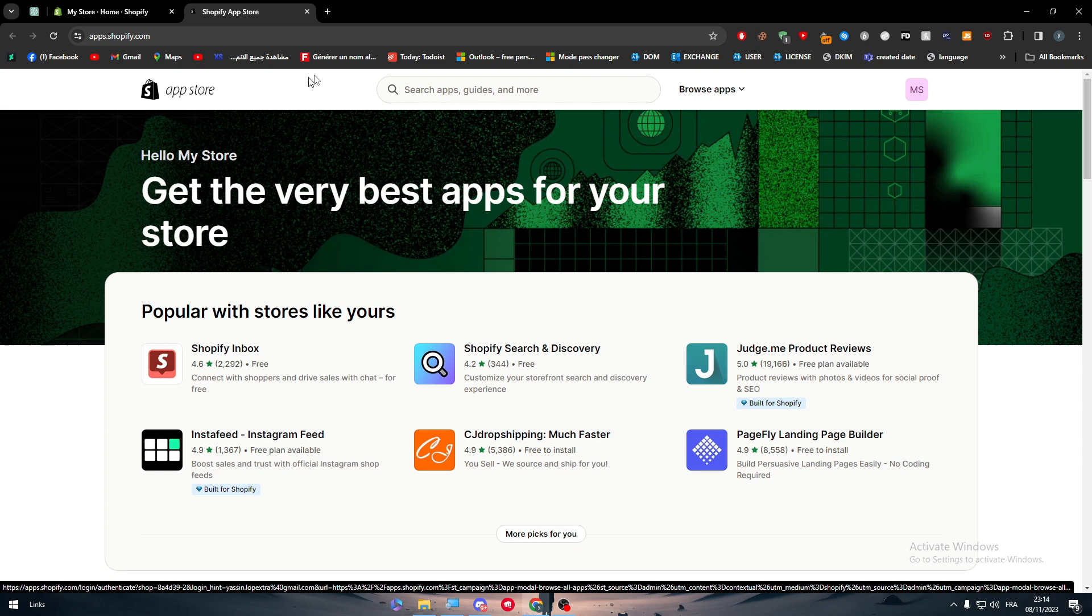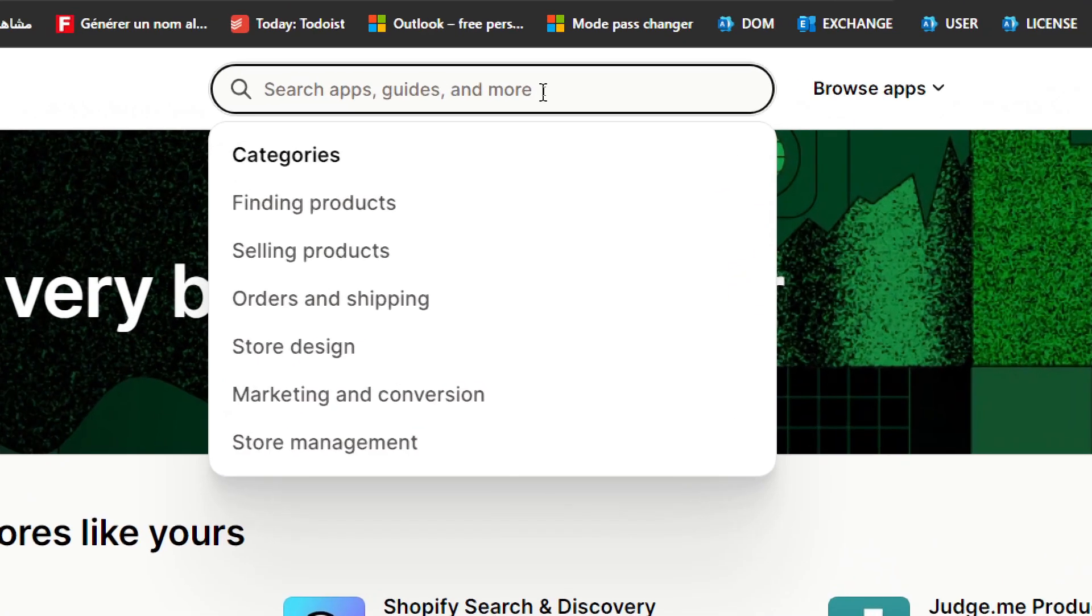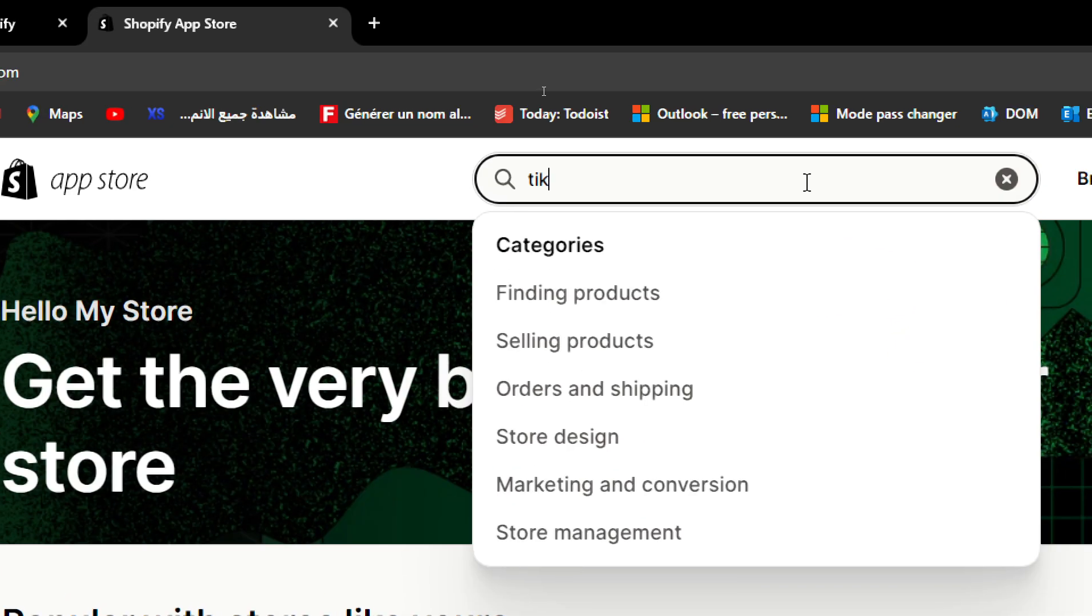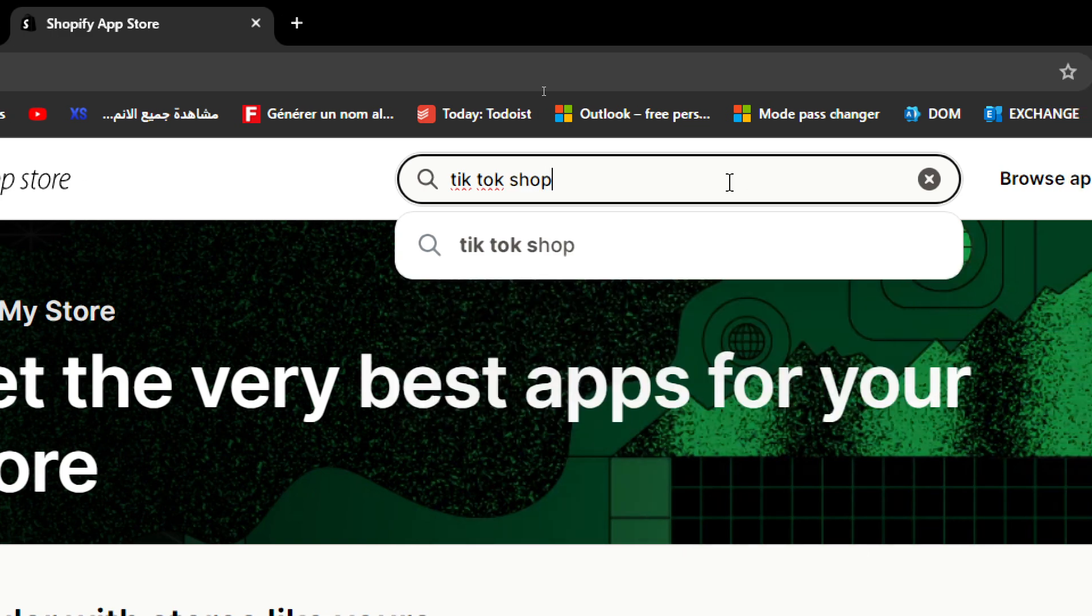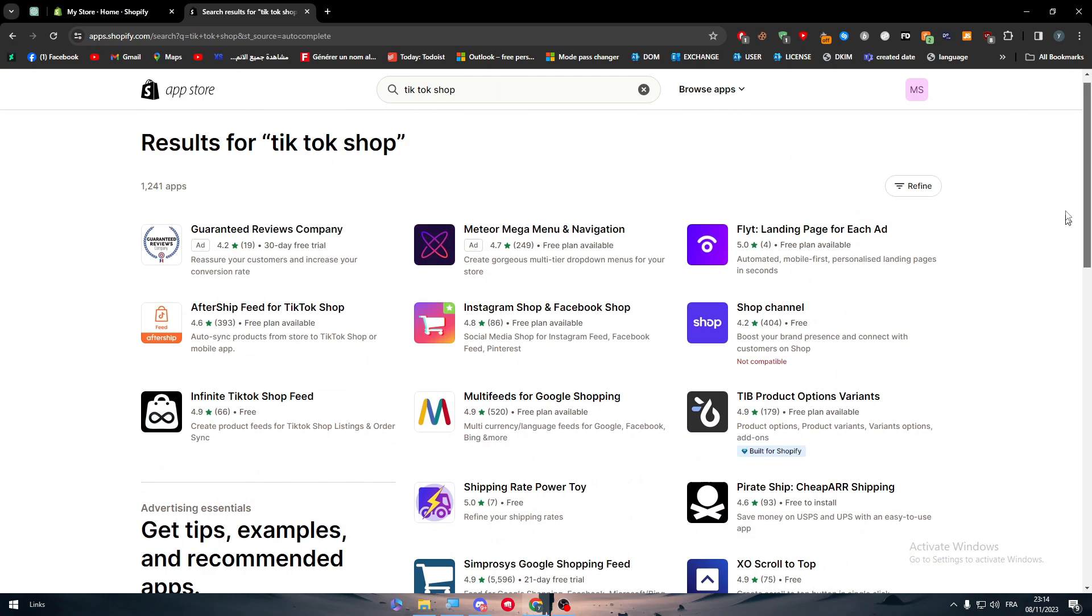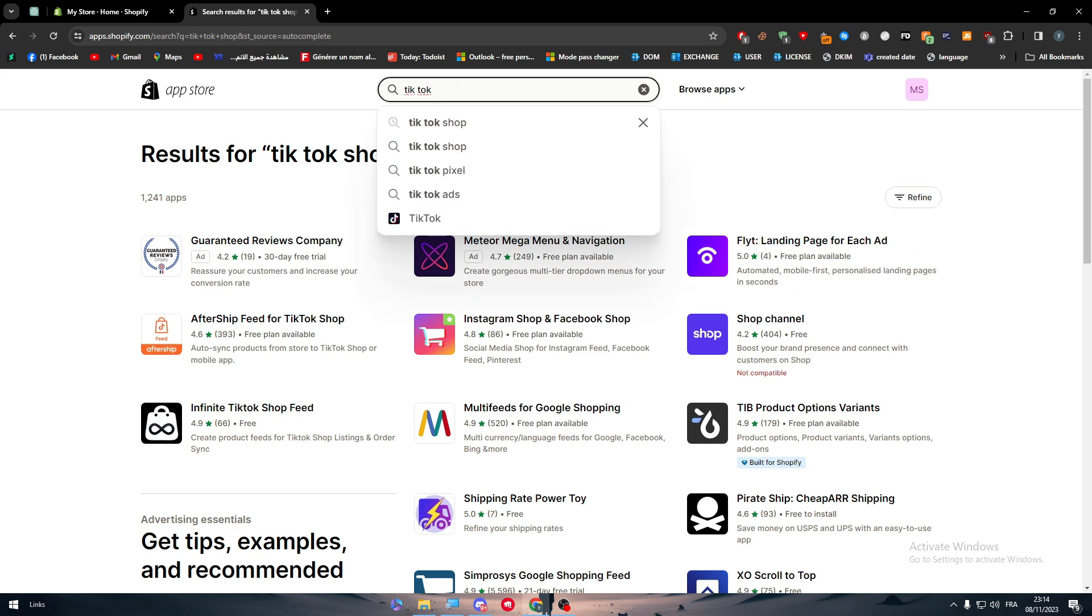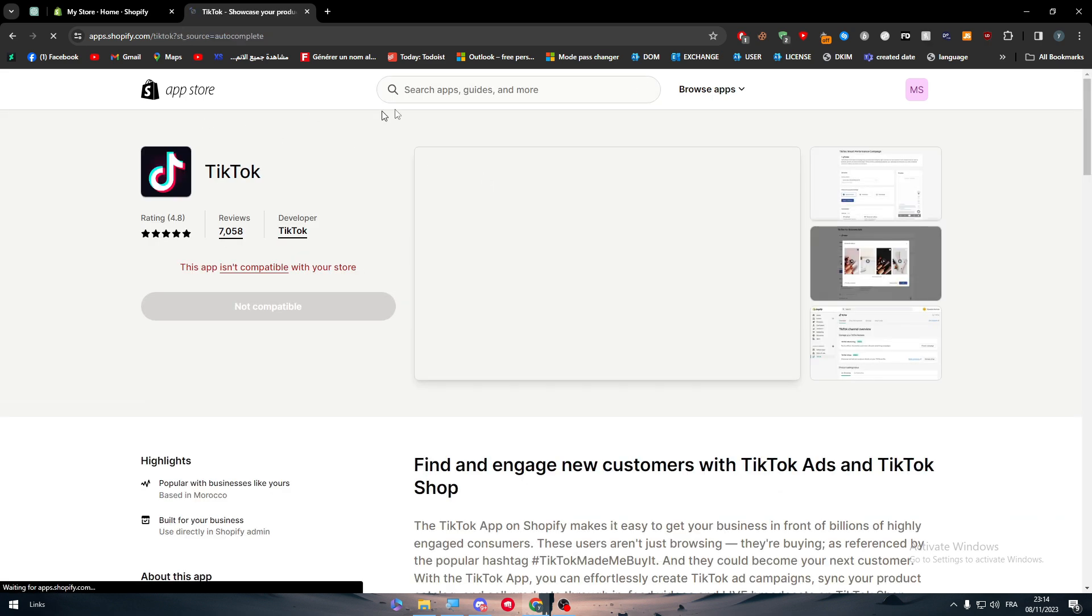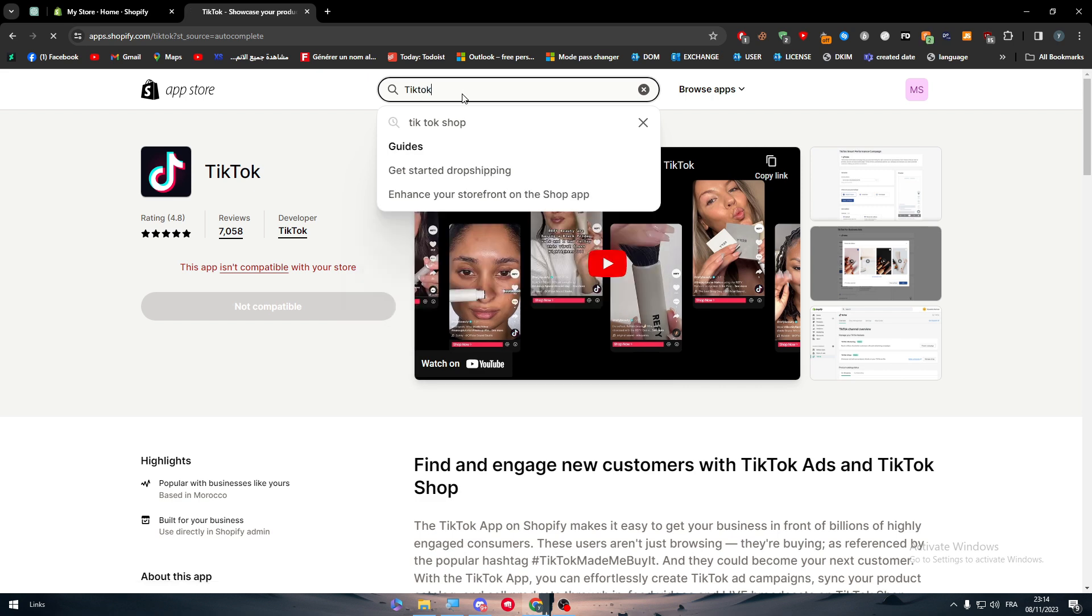Then all you need to do is to wait for this page to load and then click on the search button and search for TikTok Shop. As you can see, it will be the first one to appear. Well, sometimes it will not appear on this page, so what you have to do is simply just add TikTok like that, and let me just fix that. TikTok.